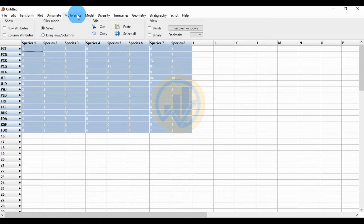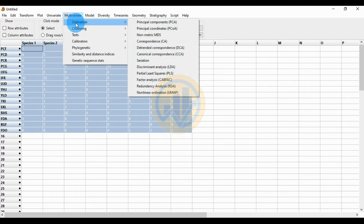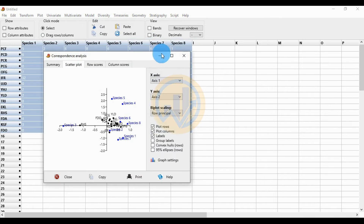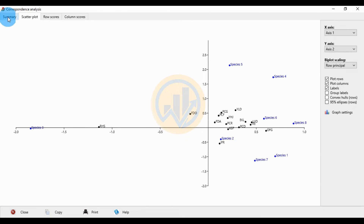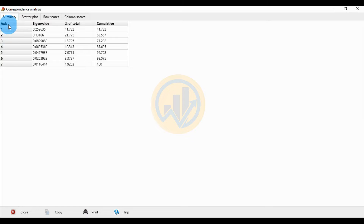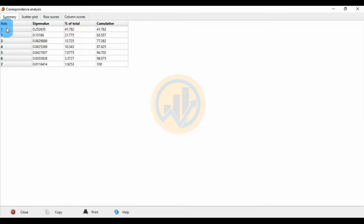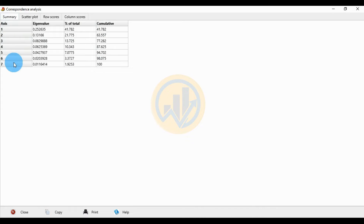Go to the Multivariate menu, click Ordination, and in the sub-menu select Correspondence Analysis (CA). A new tab opens. The first tab is the summary, which presents seven axes with eigenvalues, percentage of total, and cumulative values. The highest eigenvalue is in axis one, the highest percentage of total is also in axis one, and the cumulative reaches 100% at axis seven.